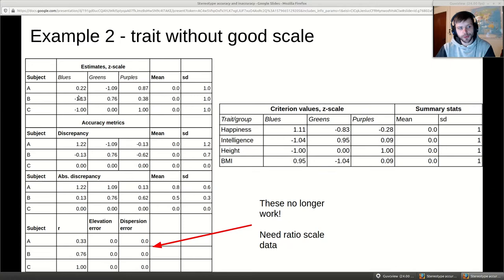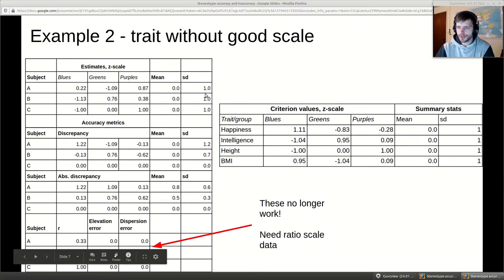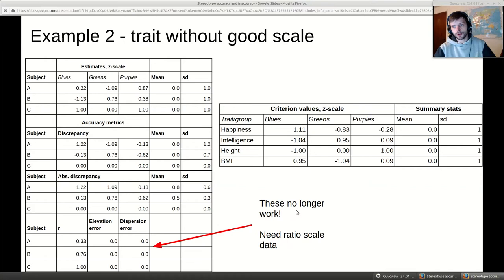After z-scoring, everyone's estimates also have mean zero and standard deviation one — that's what standardizing numbers does. So on accuracy metrics the mean is always zero — you can't get the mean off if you've removed the mean — and you can't get the dispersion wrong since you've set it to one by definition. The elevation and dispersion errors aren't calculable when you use z-scored data. If you use traits where people can't use ratio scale data, you can only use correlation metrics. You have to think about this when designing the study.